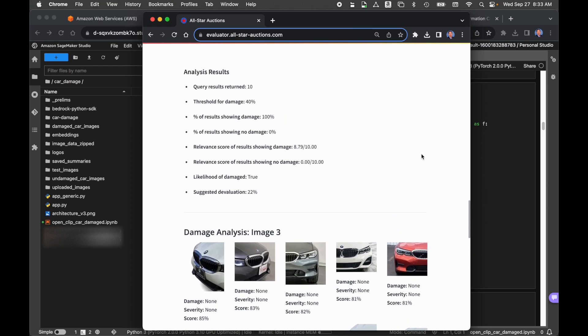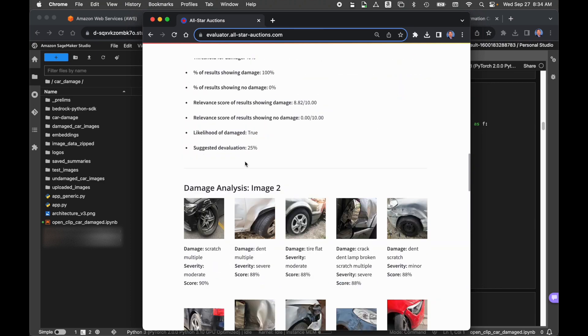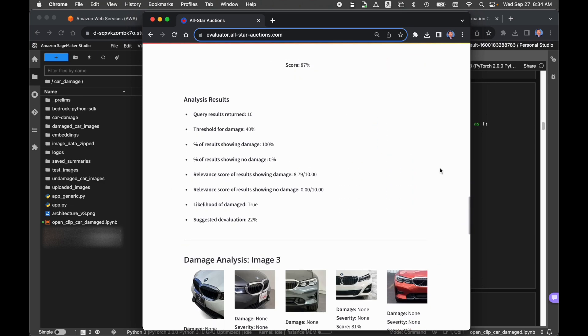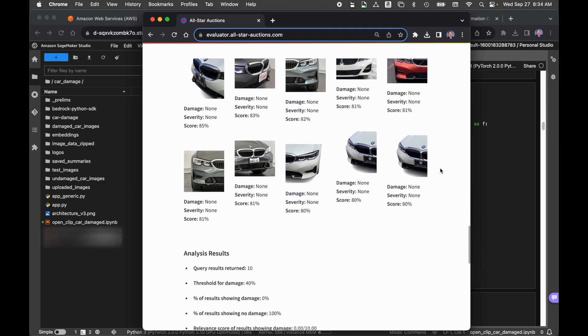So based on the results coming back, we said that if more than 40% of the images showed damage, then we would consider the vehicle damaged. And then we looked at the percentage of damage and the percentage of undamaged, and the average severity of each one of those images. Again, they are arbitrarily assigned. Ideally, you would go in and hand label each one of these images as to the level of severity. For the sake of the demonstration, we just randomly assigned a severity level to that, and each one of those levels have an associated amount of devaluation. So for each one of these searches, we did a suggested average devaluation. So for image two, it's 22%. For image one, it was 25%. For image three, it was obviously 0% because it was undamaged.